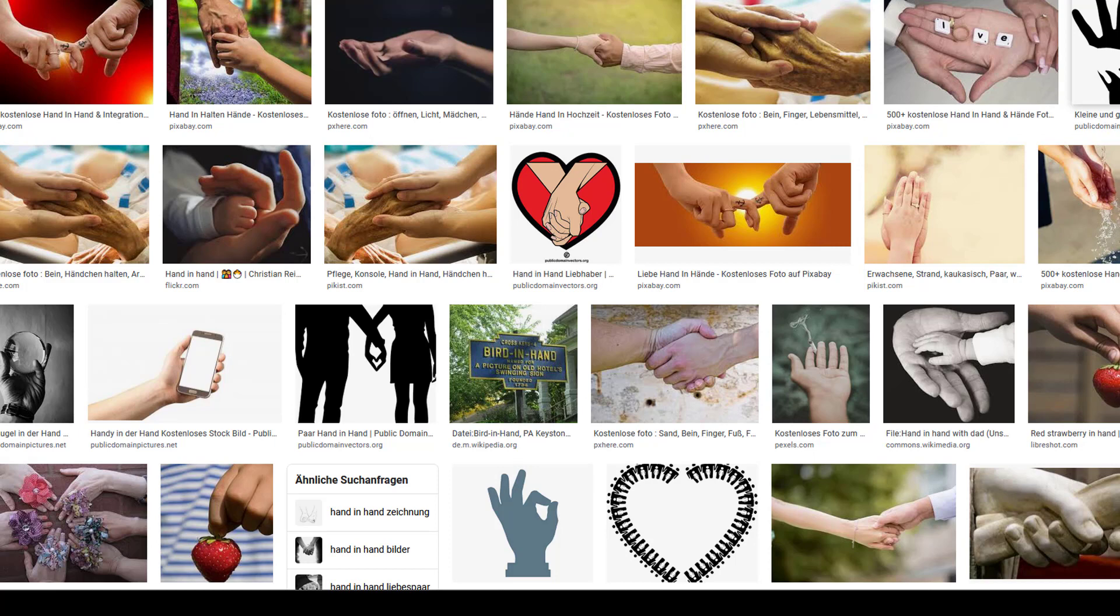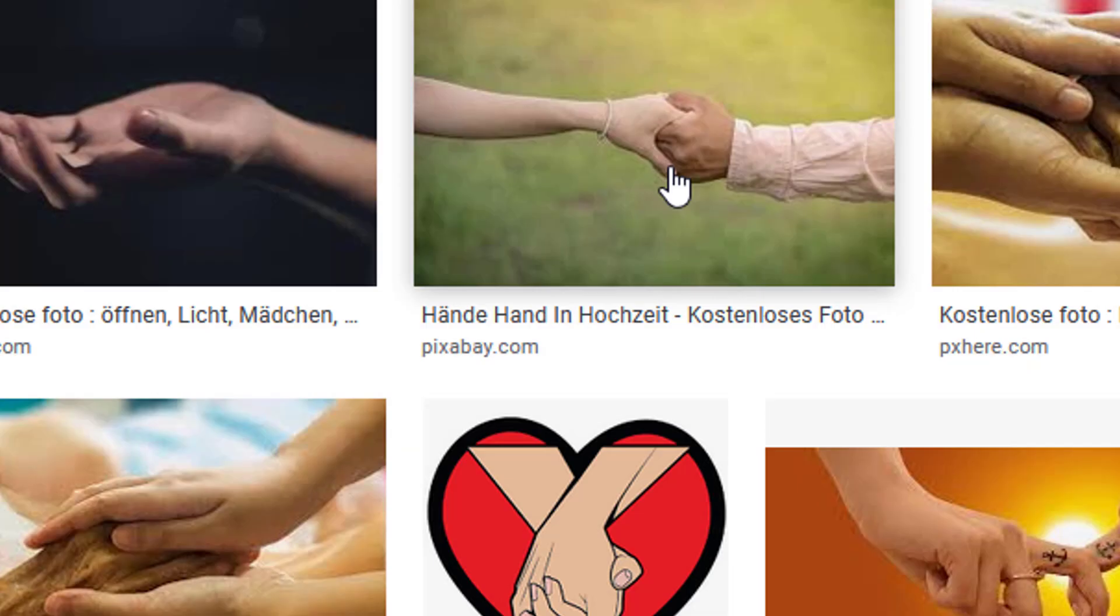And what is a constraint? A constraint constrains one object to another. For example, a hand holding a hand.